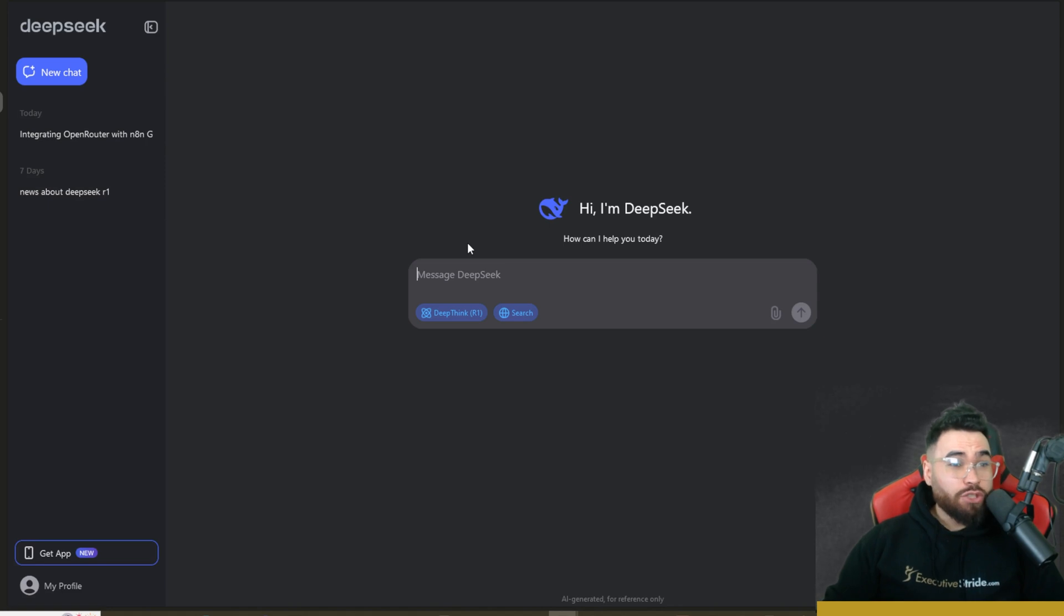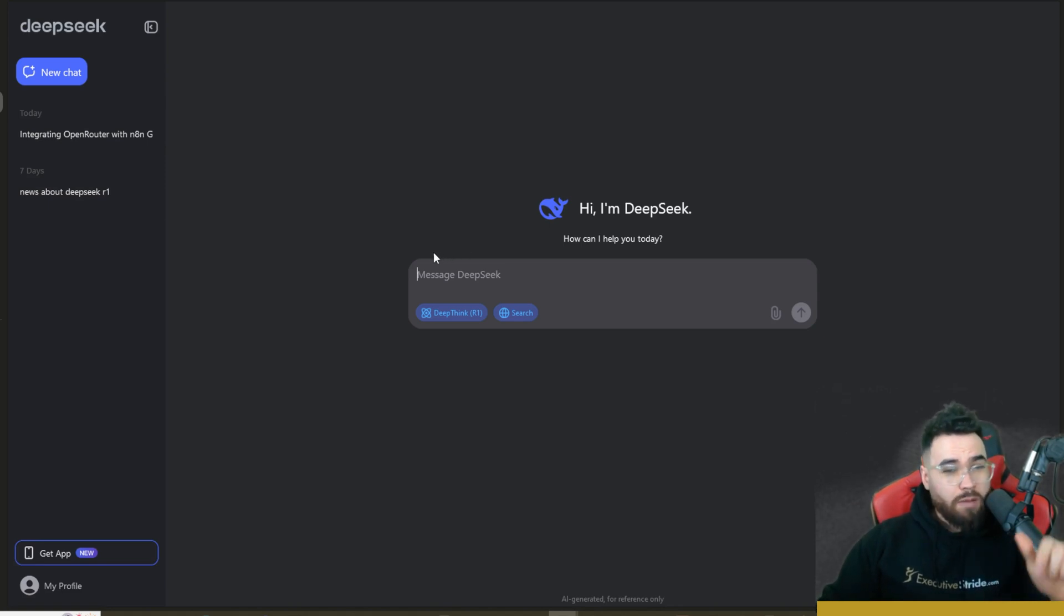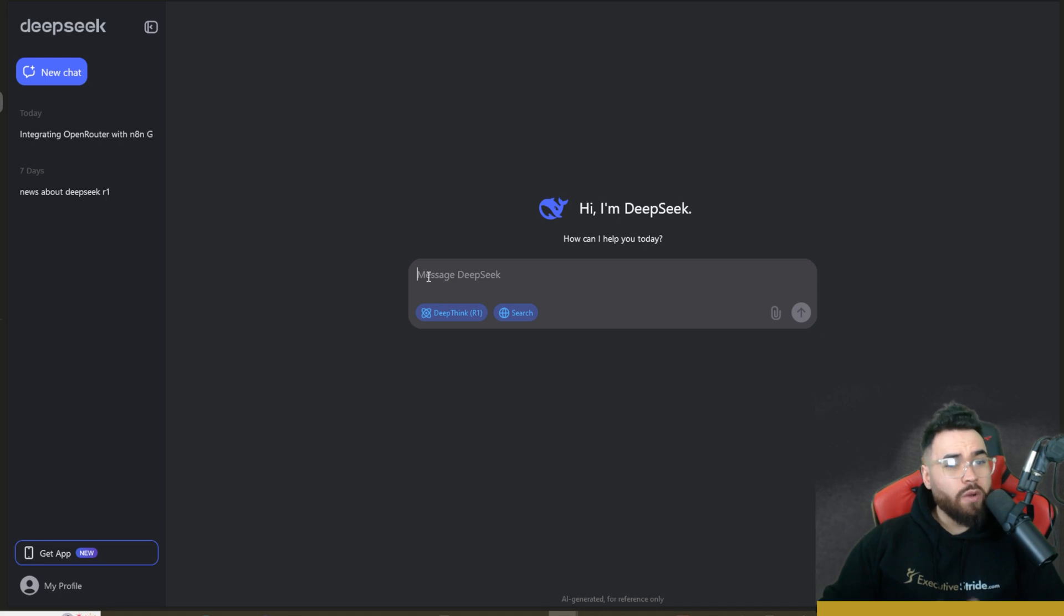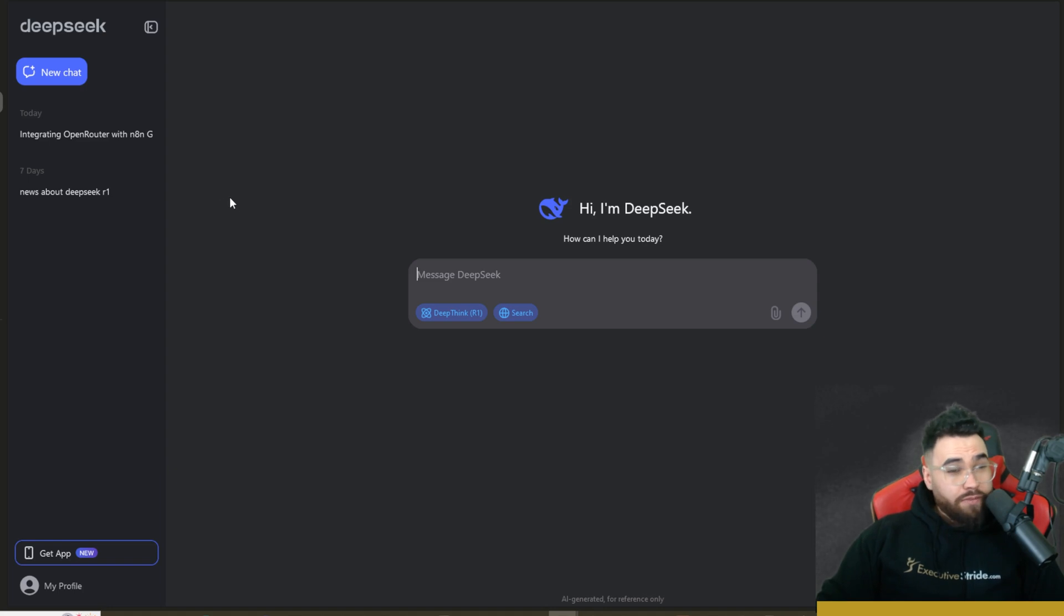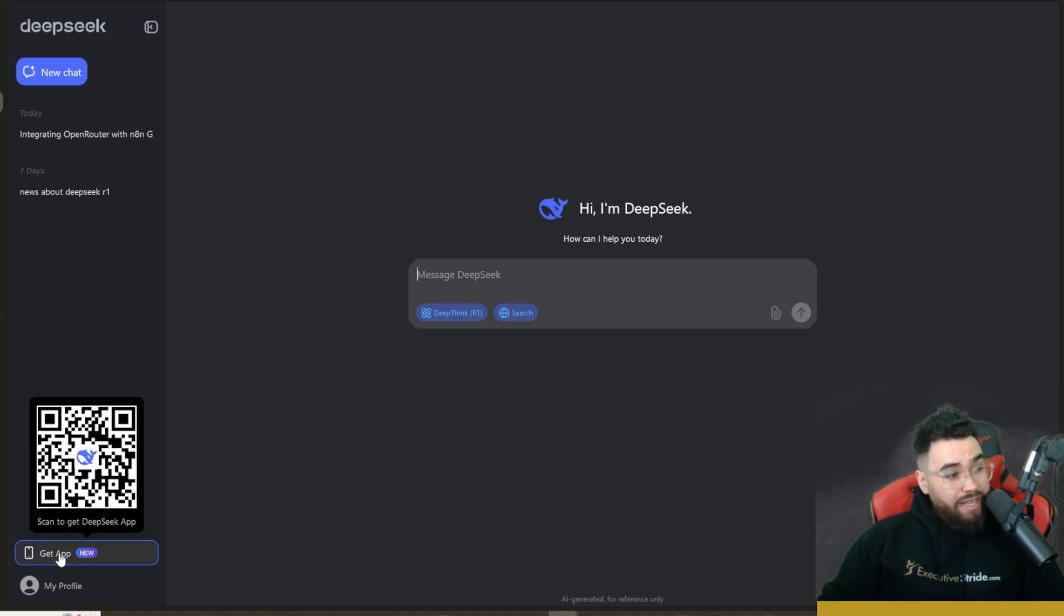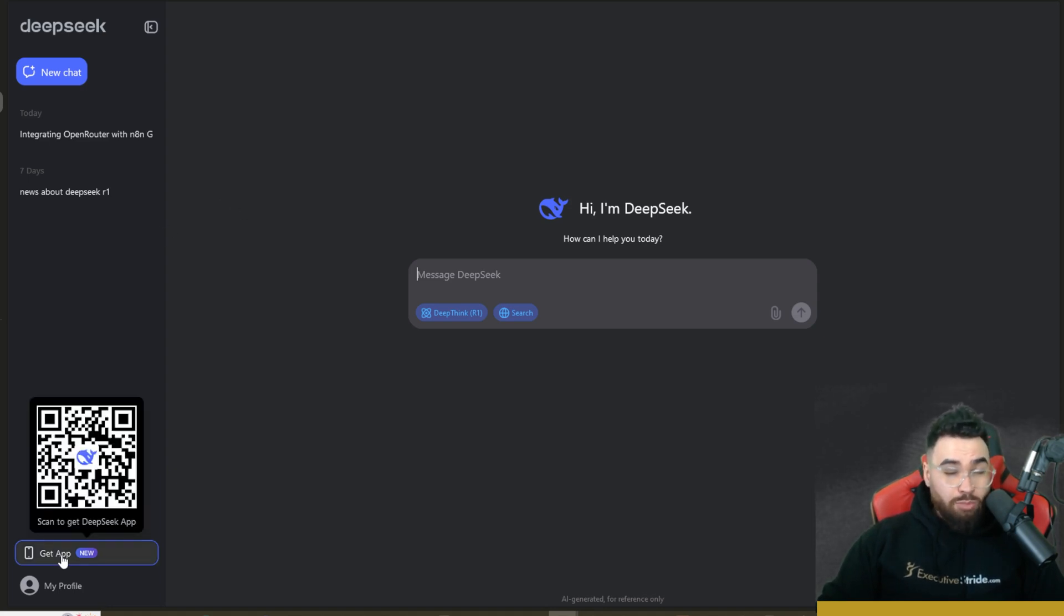So guys, if you haven't already tried this out, I would definitely recommend going to deepseek.com. All links that I cover in today's video will be linked down below and giving this a try. So I'm just going to show you an example right off the bat because this is just so cool. Now you can create a free DeepSeek account and you can also get the app on your phone.